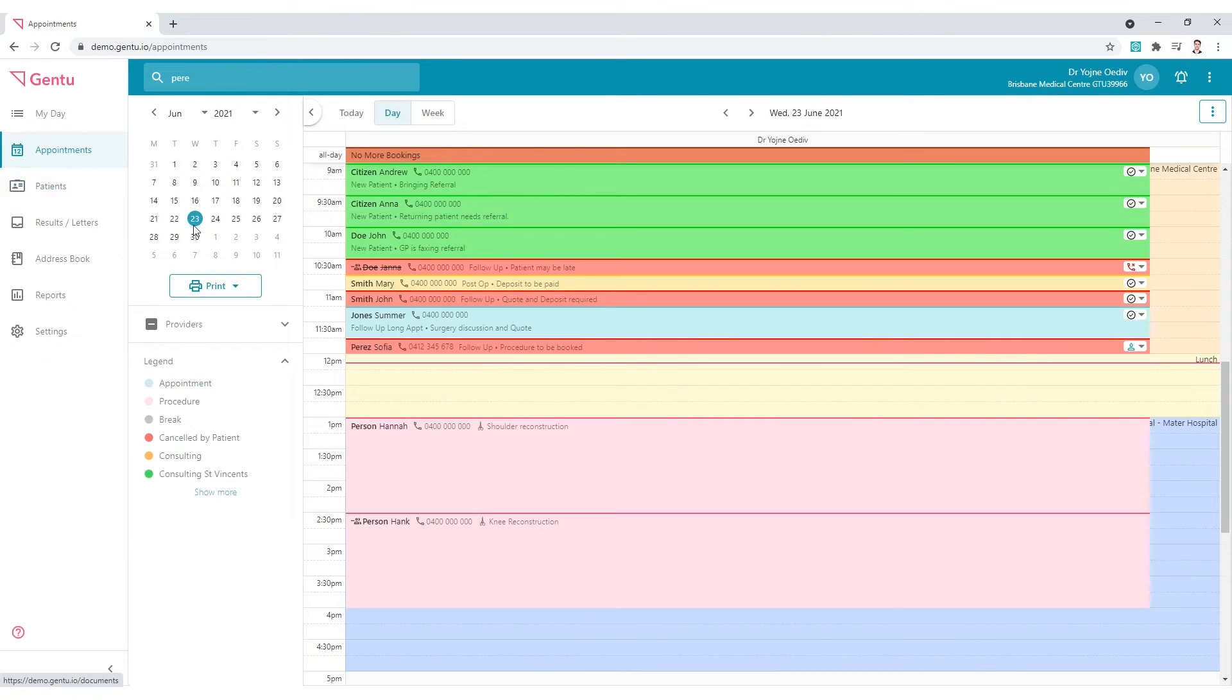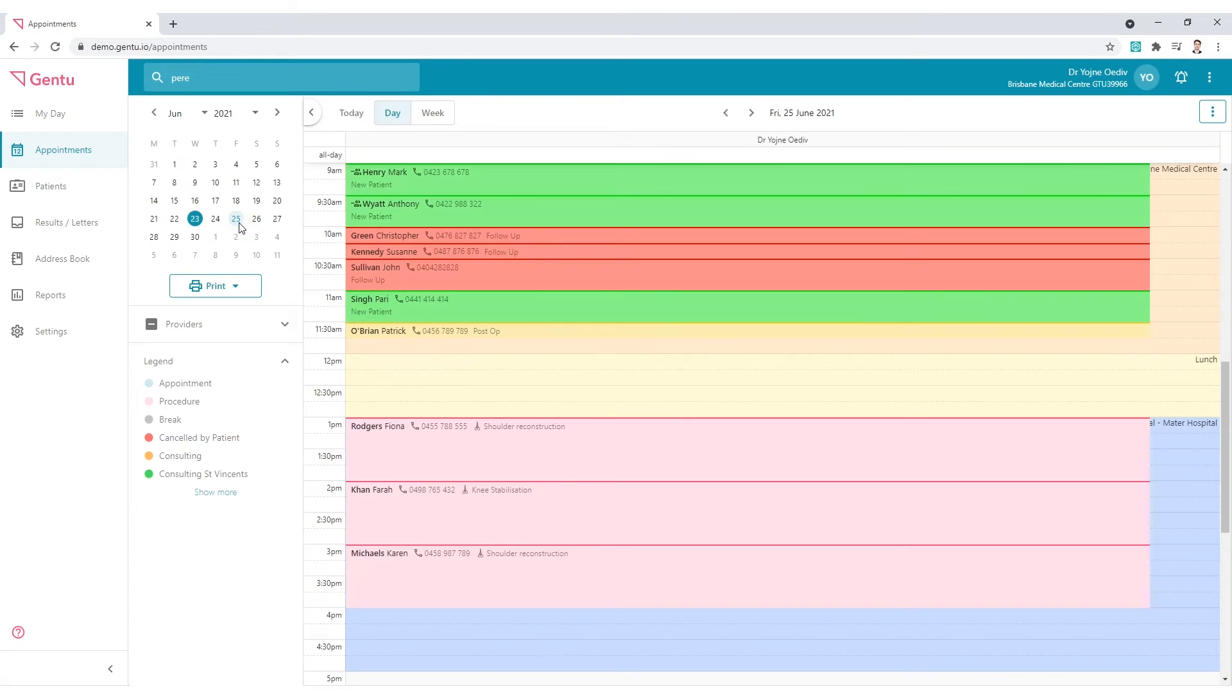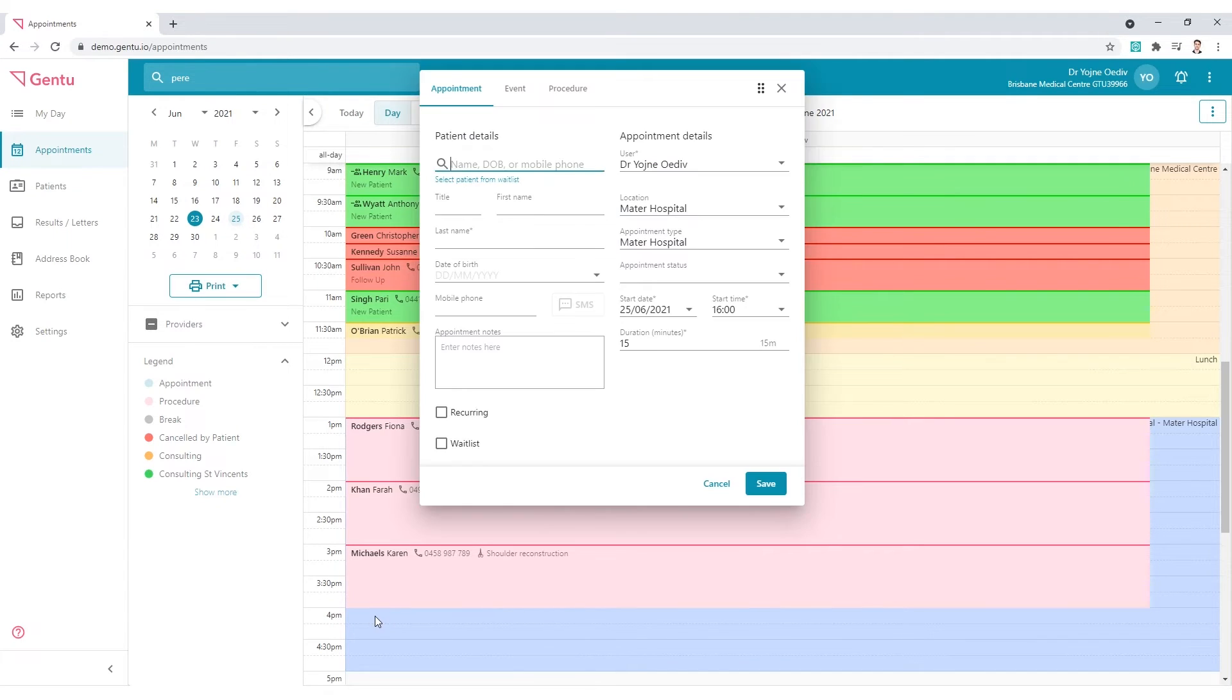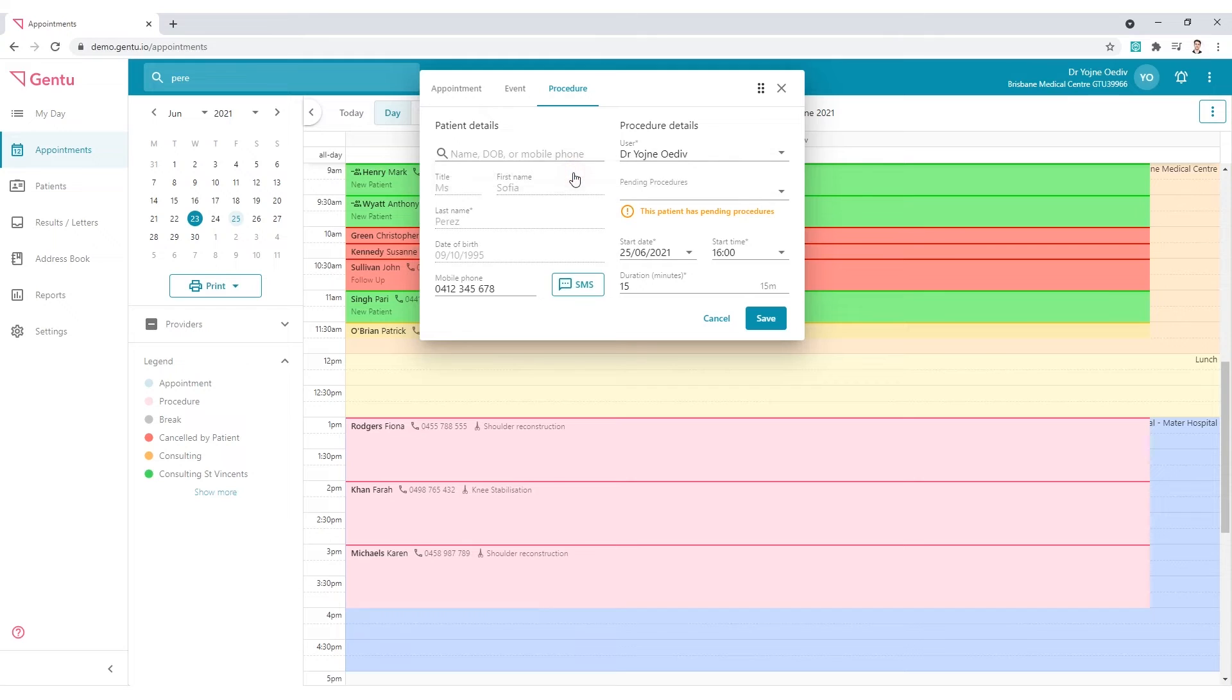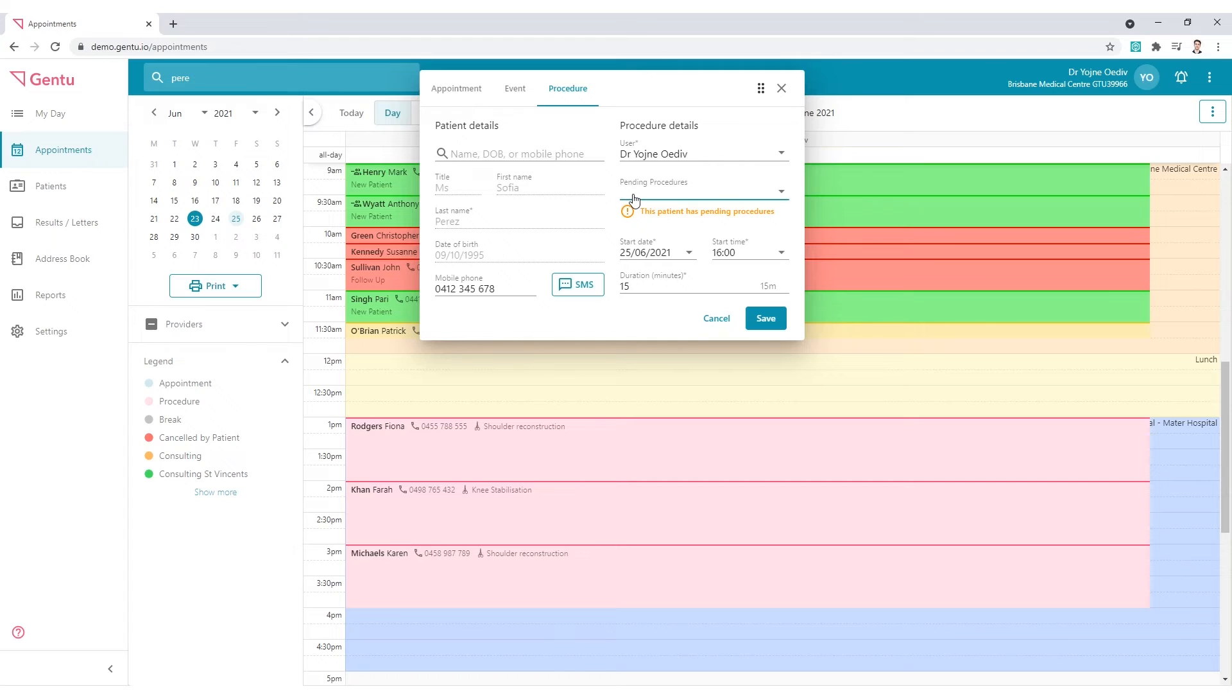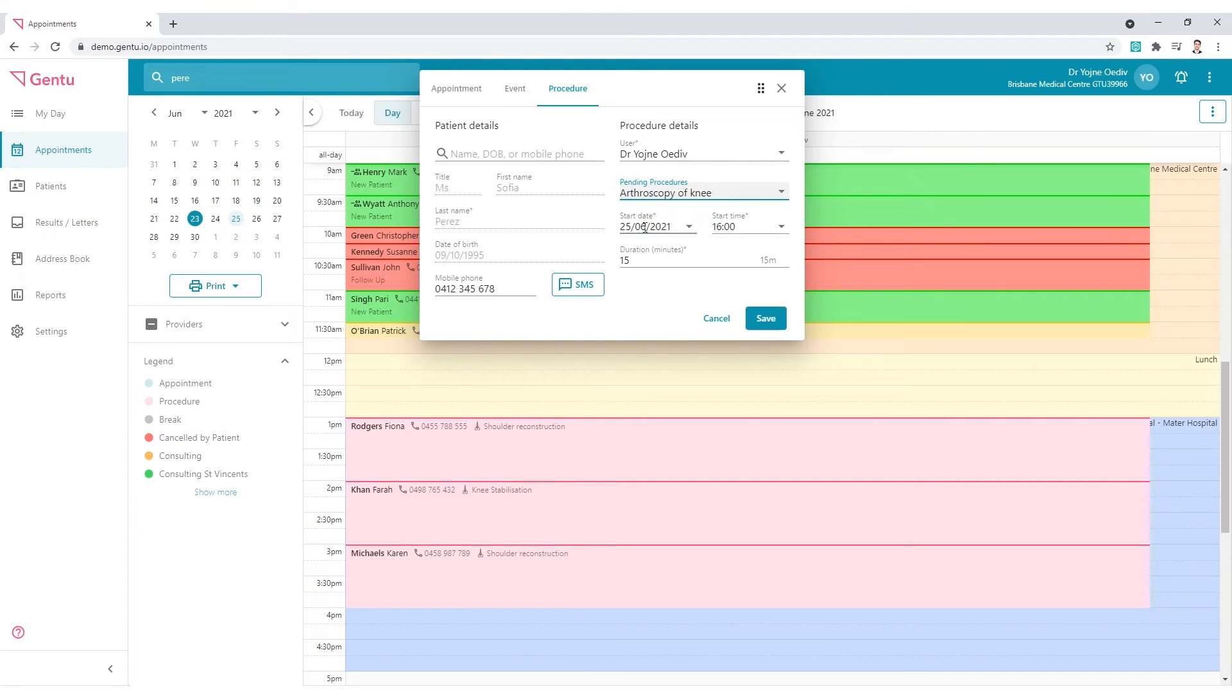Once you and the patient have agreed on a date, go to that specific day, click once on the spare spot, go to the Procedure tab and search the patient. A small yellow note will alert to the fact that this patient has a pending procedure. Click the dropdown and choose the relevant surgery. Now select Save.